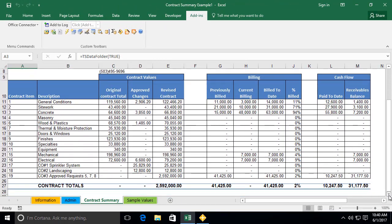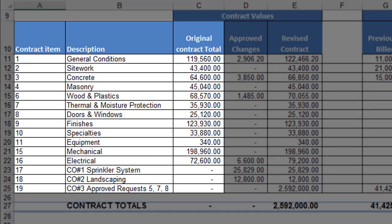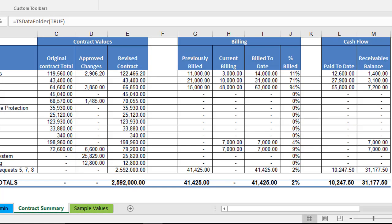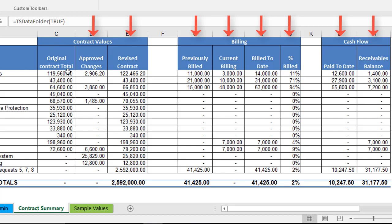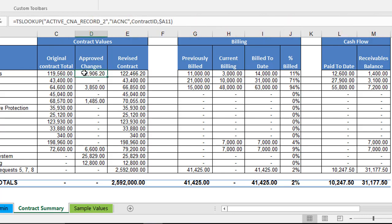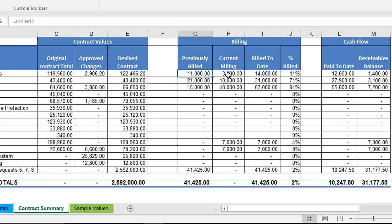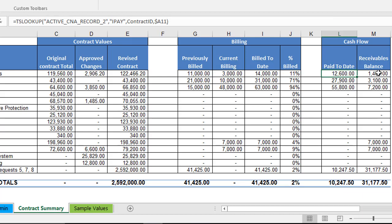Let's review the driving query next. We have the base of our report — a simple query pulling a list of contract items, descriptions, and original contract totals based on the contract number specified on the admin worksheet. Using the information provided by the driving query, our adjacent columns utilize various Excel and Office Connector functions to provide more information, such as approved changes, revised contract, previously billed, billed to date, percentage billed, paid to date, and receivables balance.